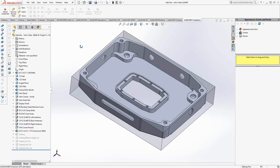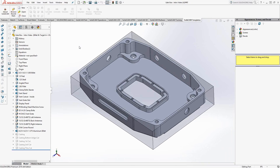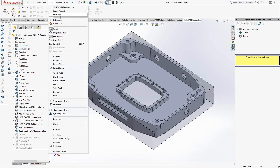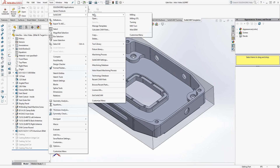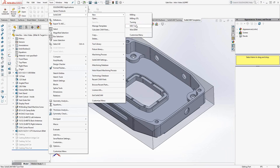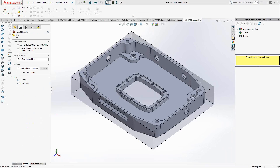First we start with a SolidWorks part. To begin SolidCAM, we'll go to Tools, SolidCAM, New, and from here you choose the module that you'll be programming in — Milling, Turning, MillTurn, or Wire. In this case, we're going to go with Milling.